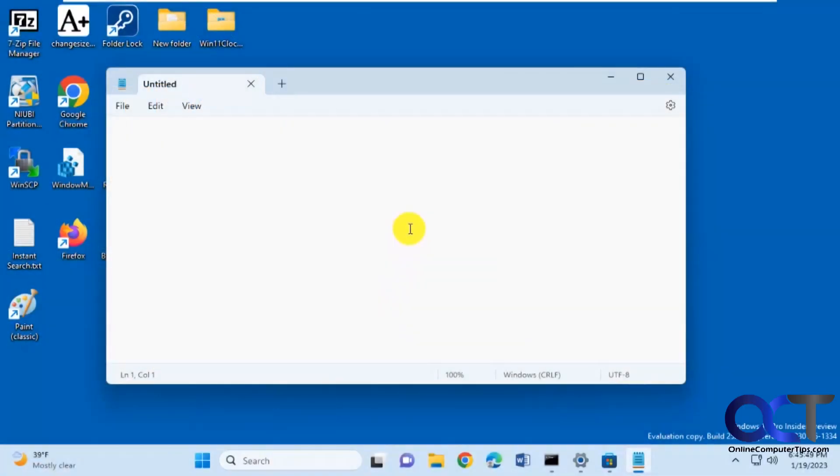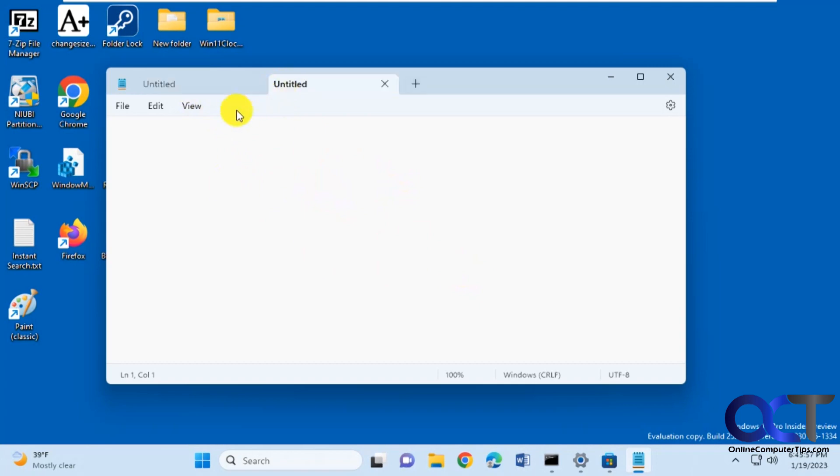Hi, in this video we're going to be talking about the new upcoming tab feature for the Windows notepad. So you can see here I have notepad open and I have a tab here and then I could add a new tab.